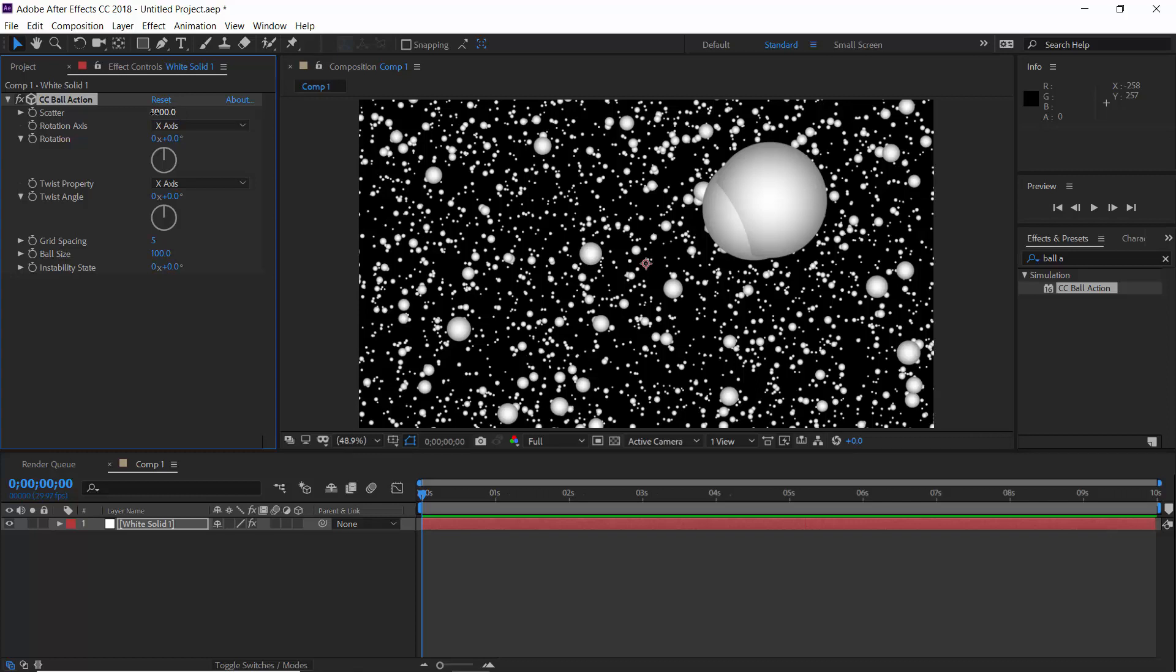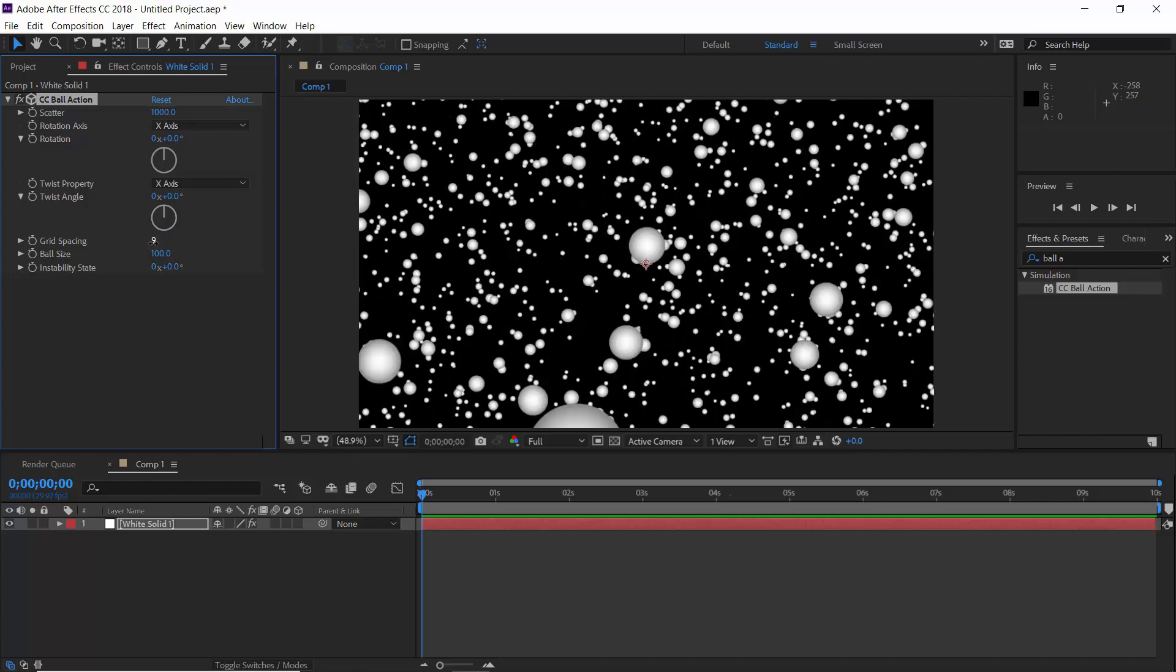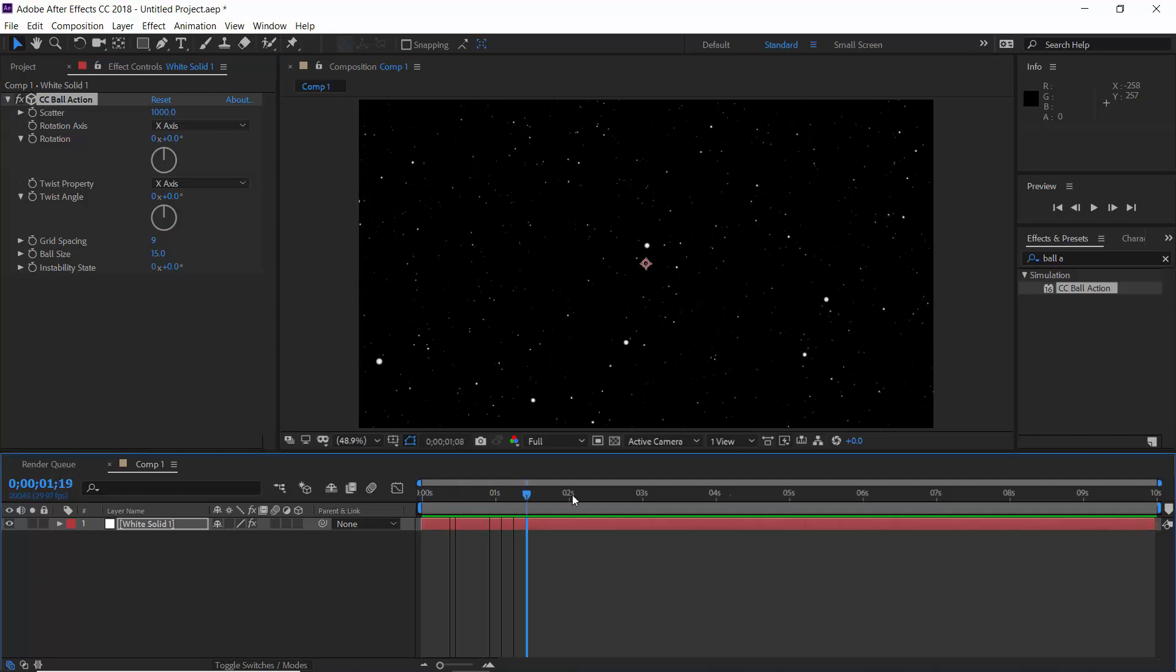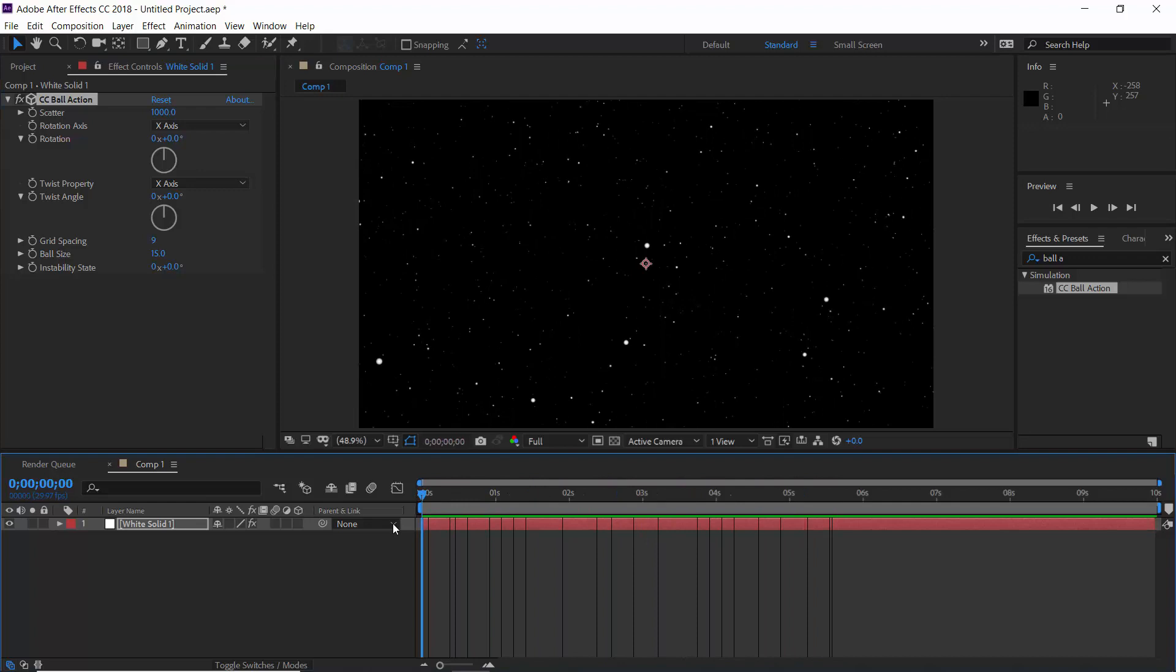Number of balls, or you can say spheres. Let's increase spacing between these, say 9, and reduce ball size to 15. Now if you play it, there will not be any default animation.